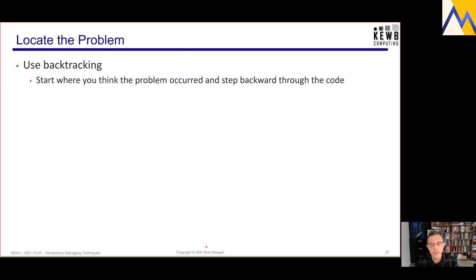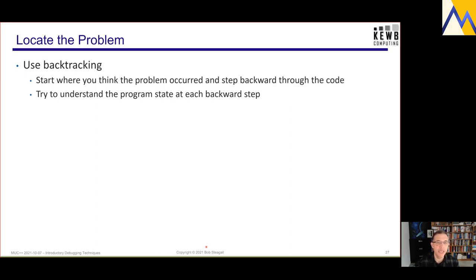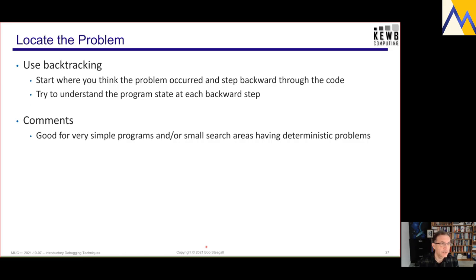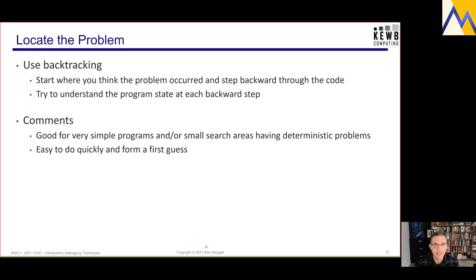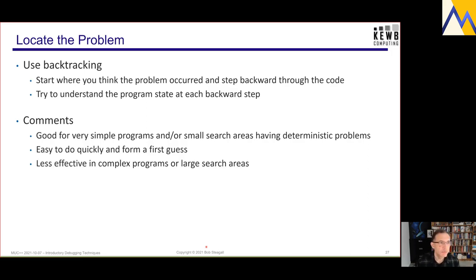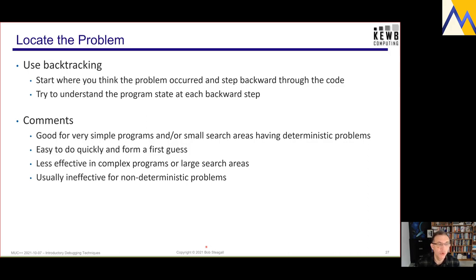Another technique is backtracking, where you start where you think the problem is and mentally step backward through the code, using the mental compiler and CPU in your brain to understand the state of the program at each step. This is a great technique for very simple programs or cases where you have small search areas and a deterministic problem. It's easy to do quickly and easy to use to form a first guess, but it's considerably less effective for complex programs or large search areas, and almost useless for non-deterministic problems.